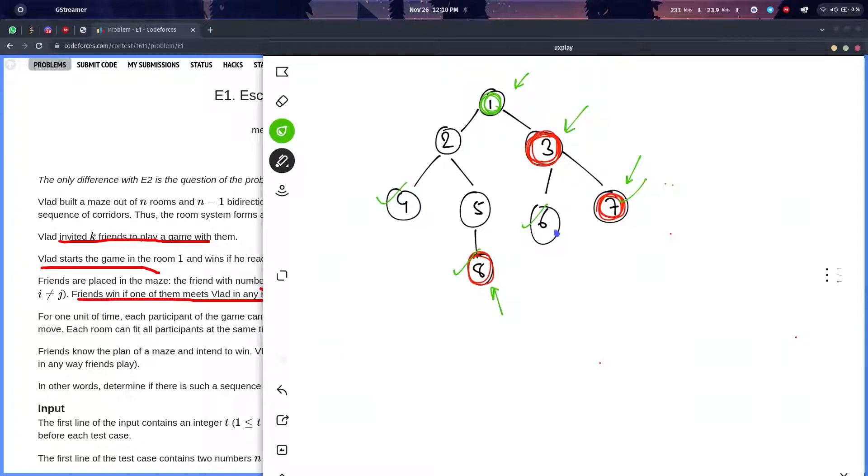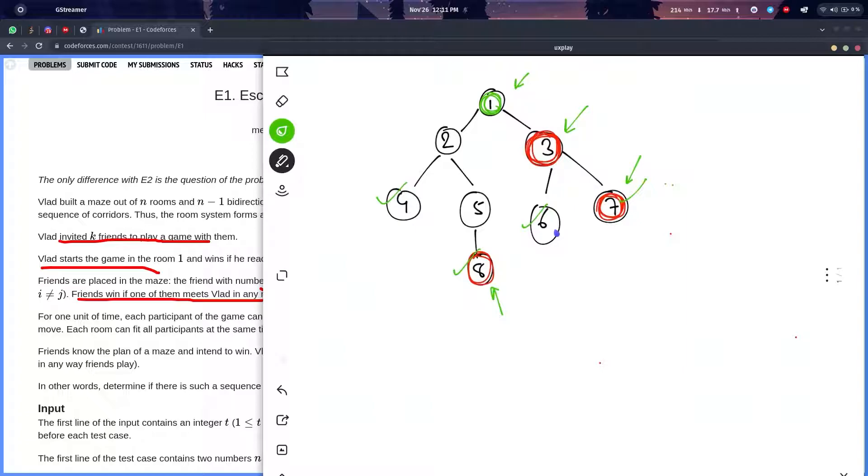This was not a tough problem. I would say problem D was tougher than problem E1, because it's a classical shortest path algorithm problem. You just need to find the shortest path from where Vlad is starting.